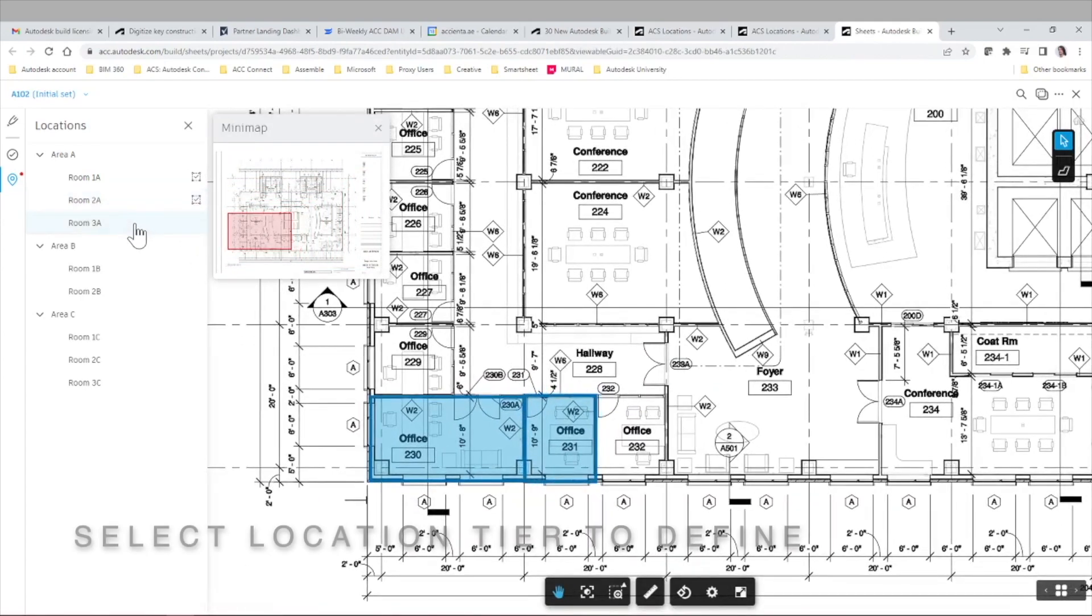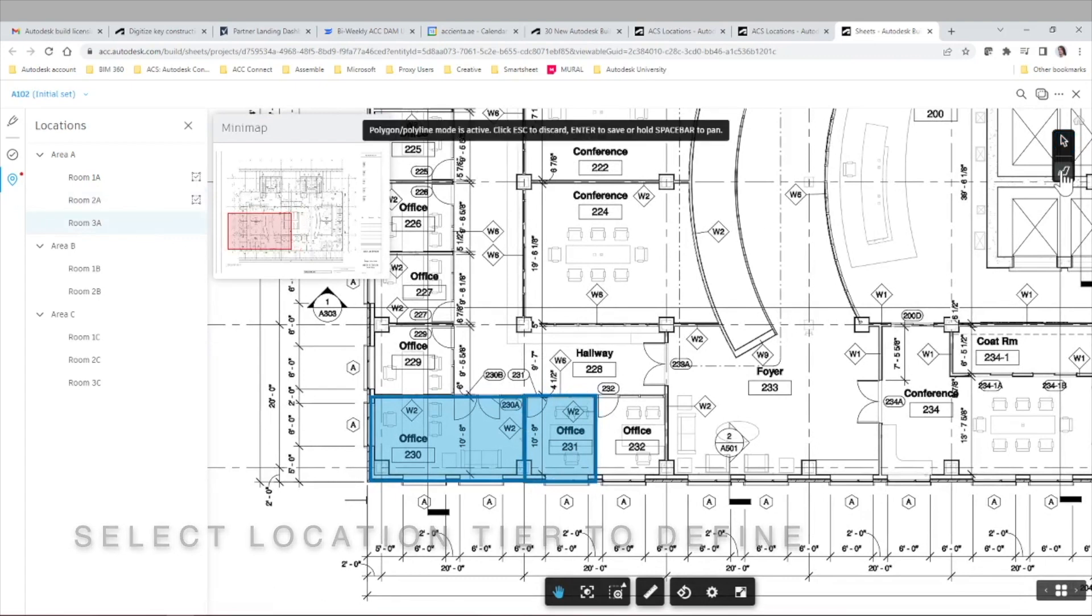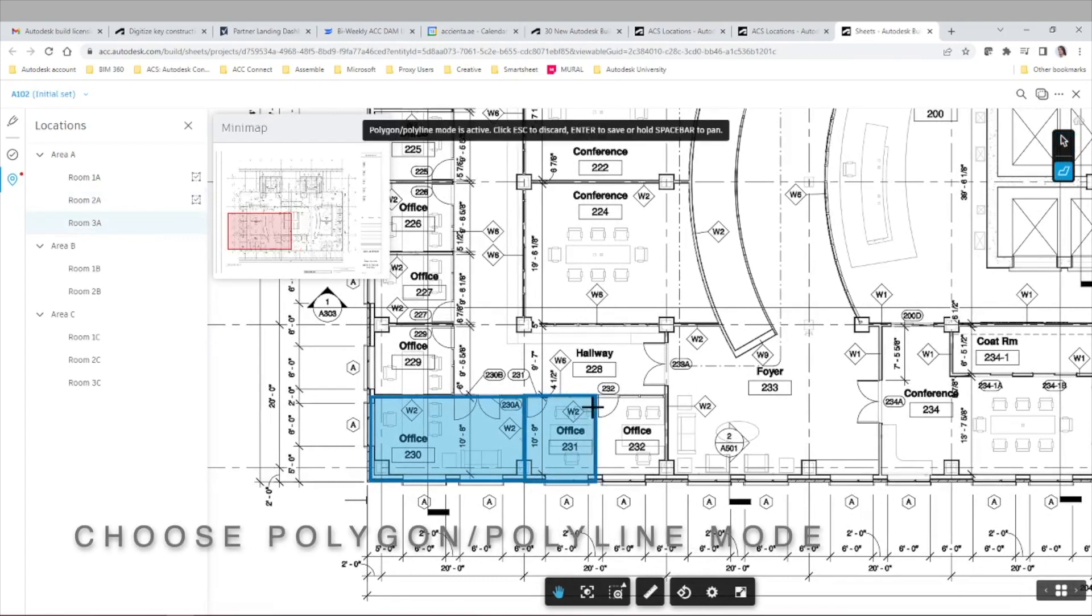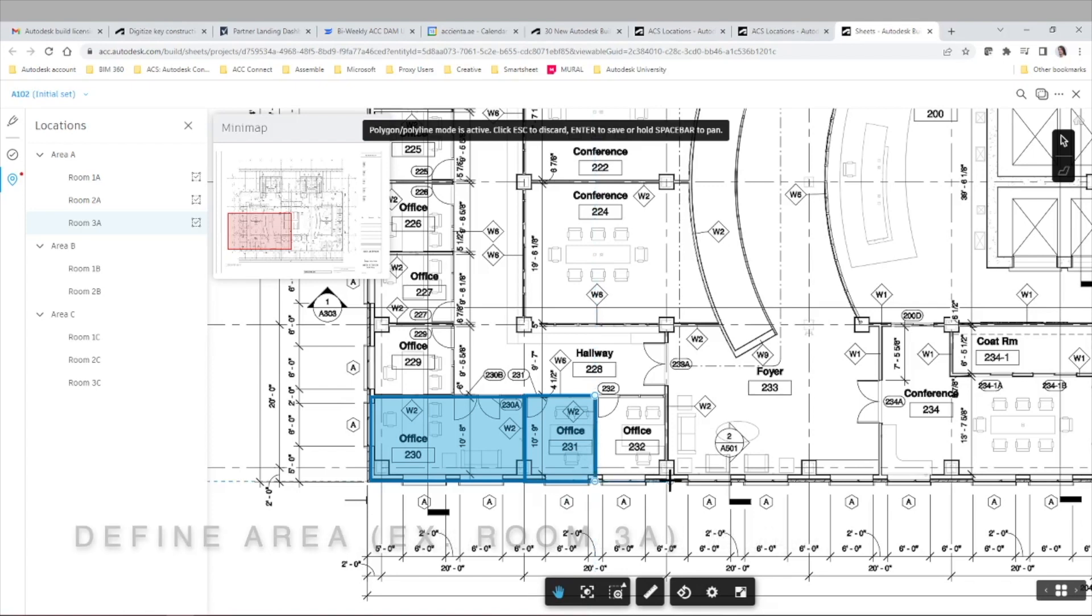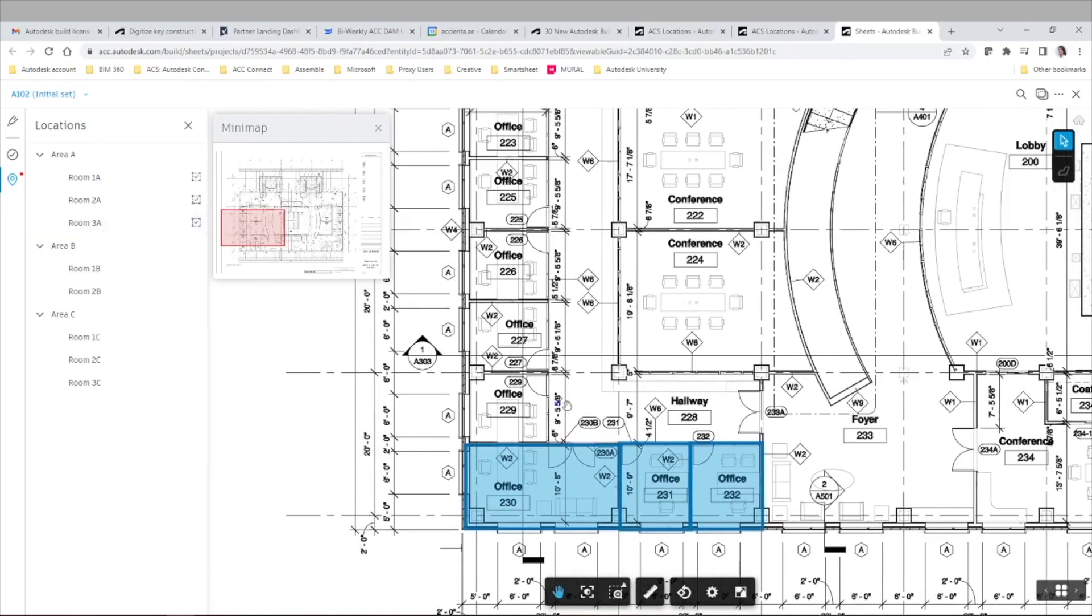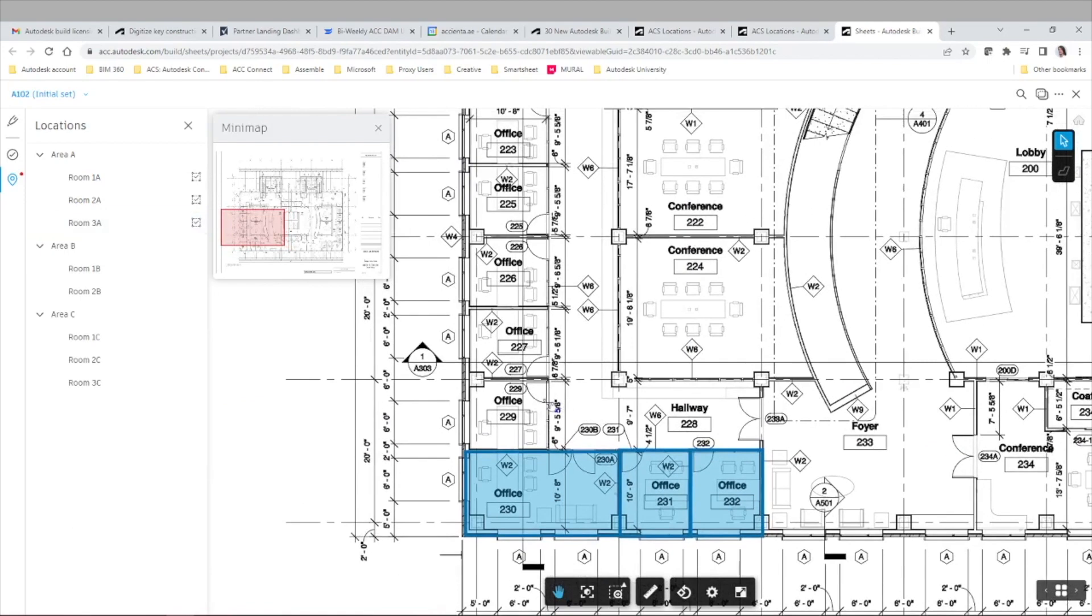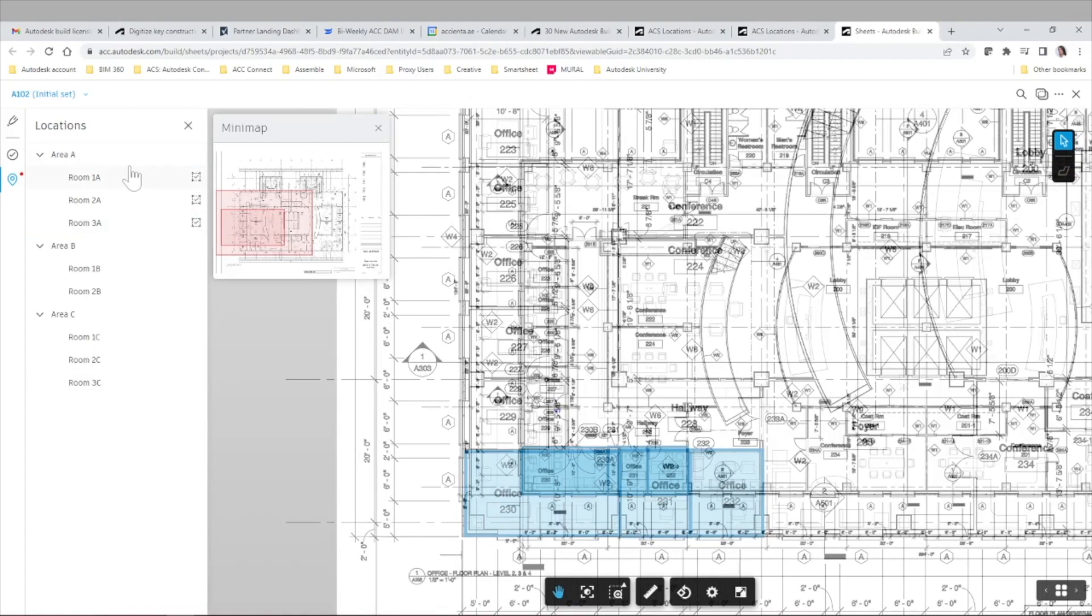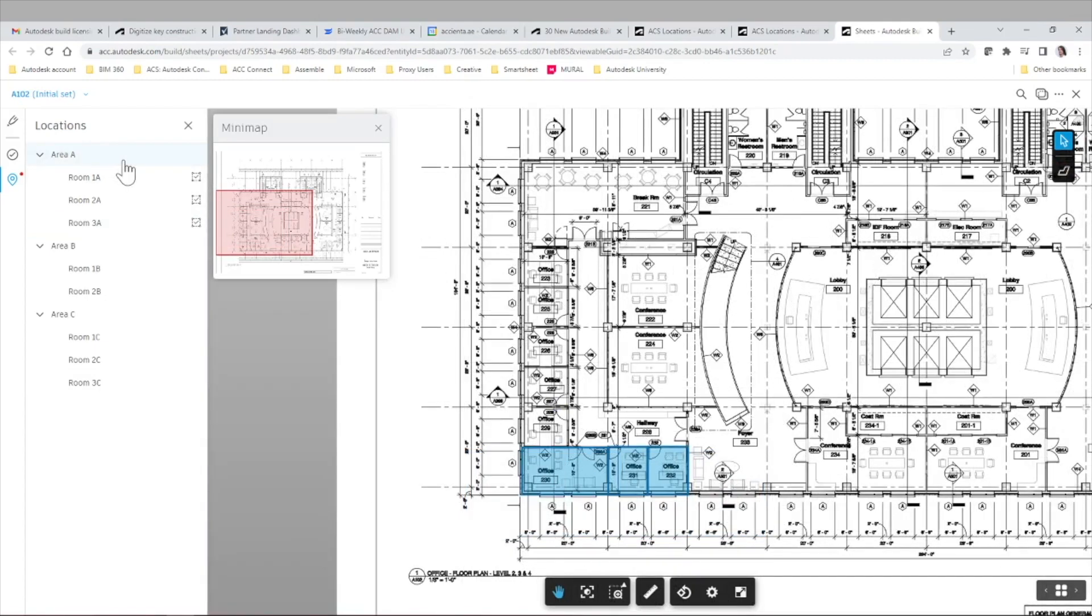All you need to do is select the specific location tier you want to define in the 2D sheet and then choose the polygon polyline mode and click the different vertices of that shape. Once we finish defining the shape we can simply click enter and define the next area.